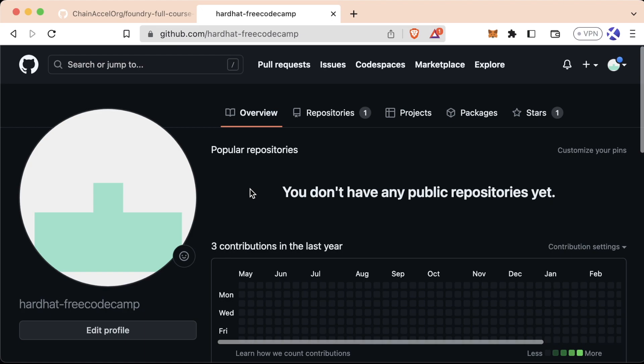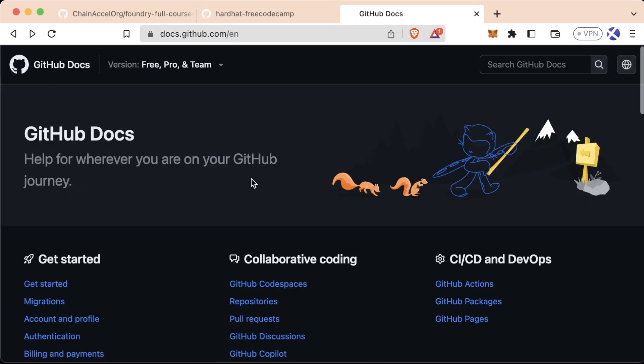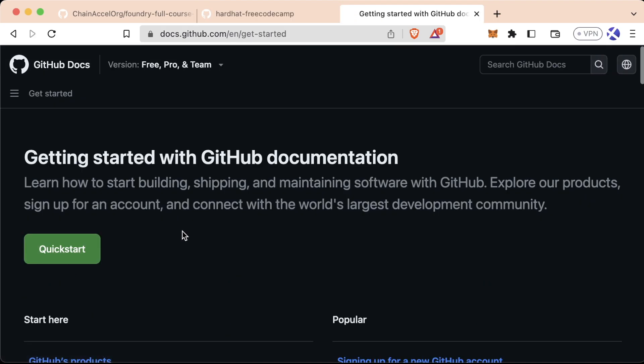Anytime I'm interviewing a candidate for my roles, one of the first things I do is look at their GitHub. Now, GitHub is a centralized company and there are decentralized Git solutions being worked on right now, but none of them are really popular at the moment.